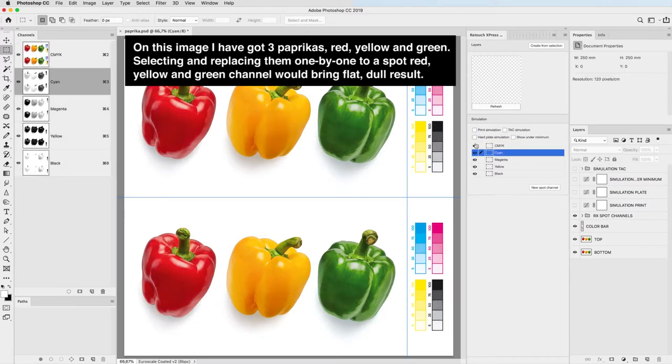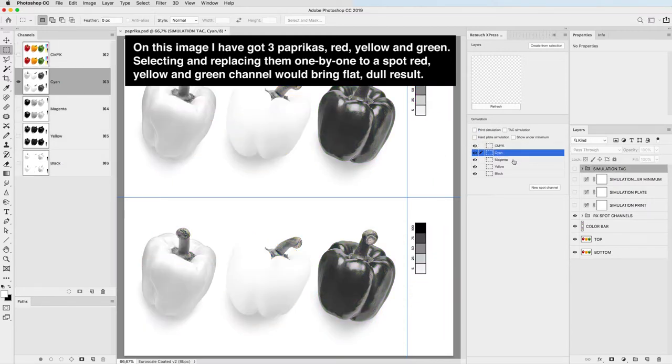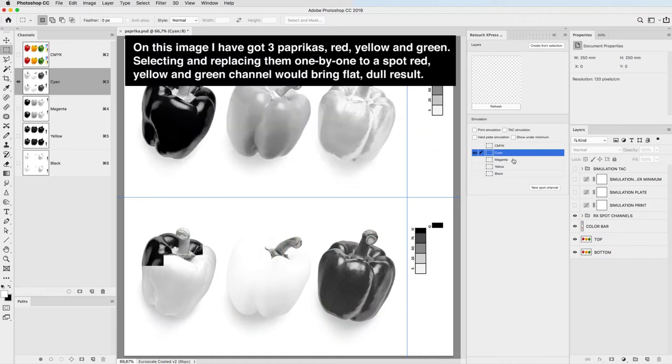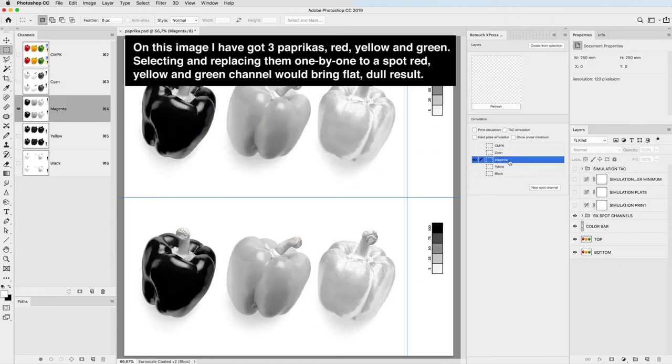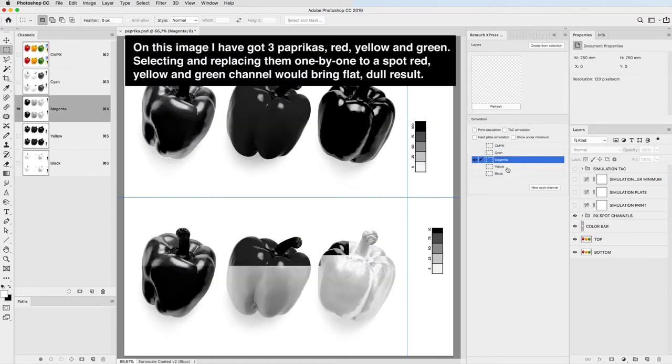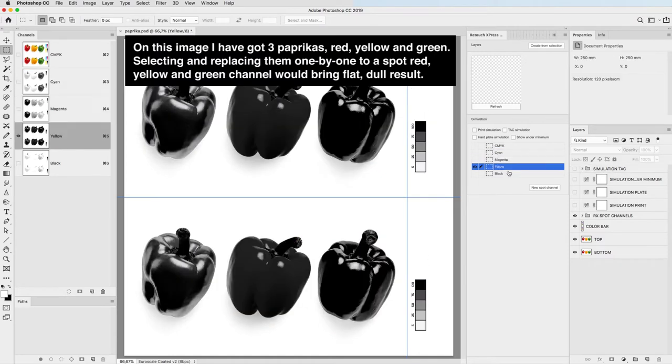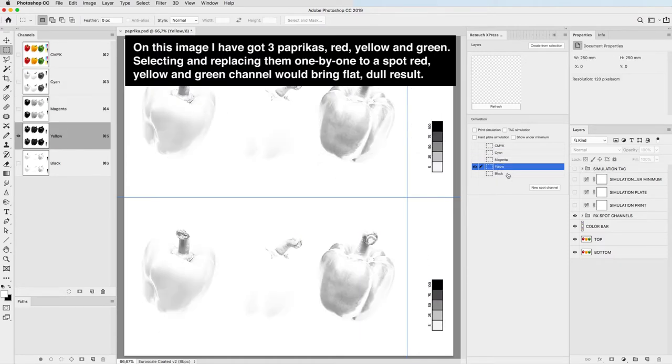Selecting and replacing them one by one to a spot red, yellow and green channel would bring a flat, dull result.